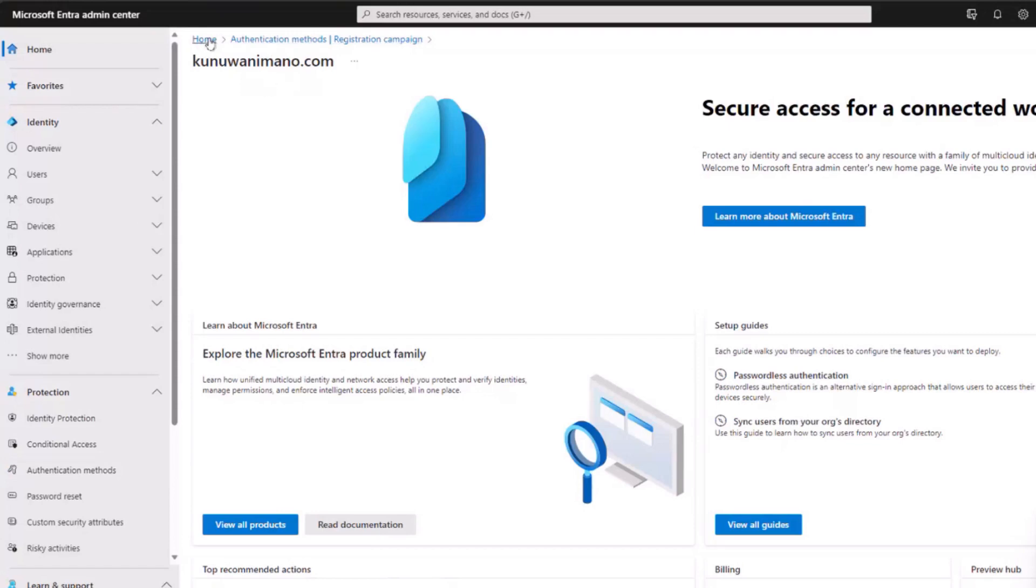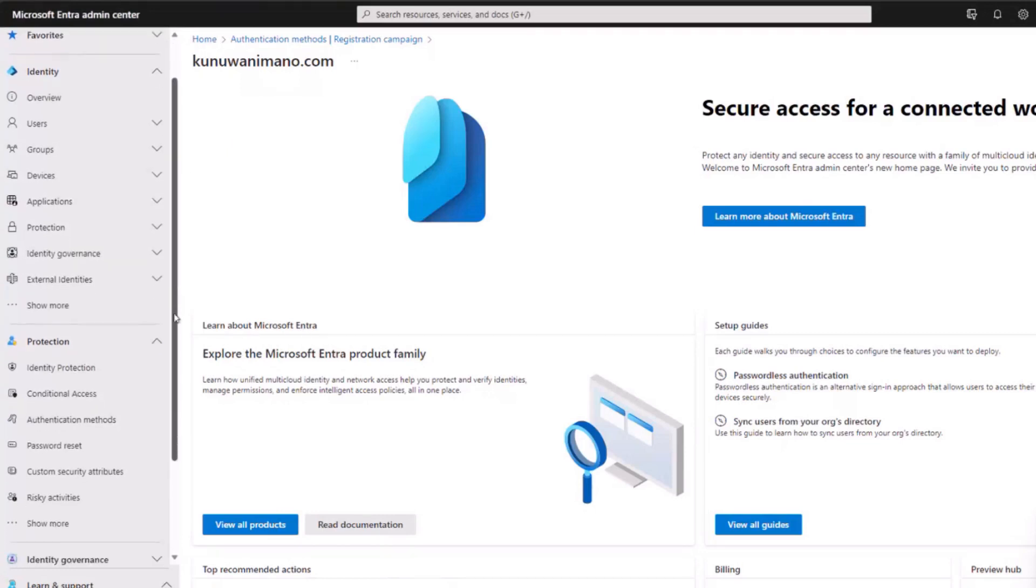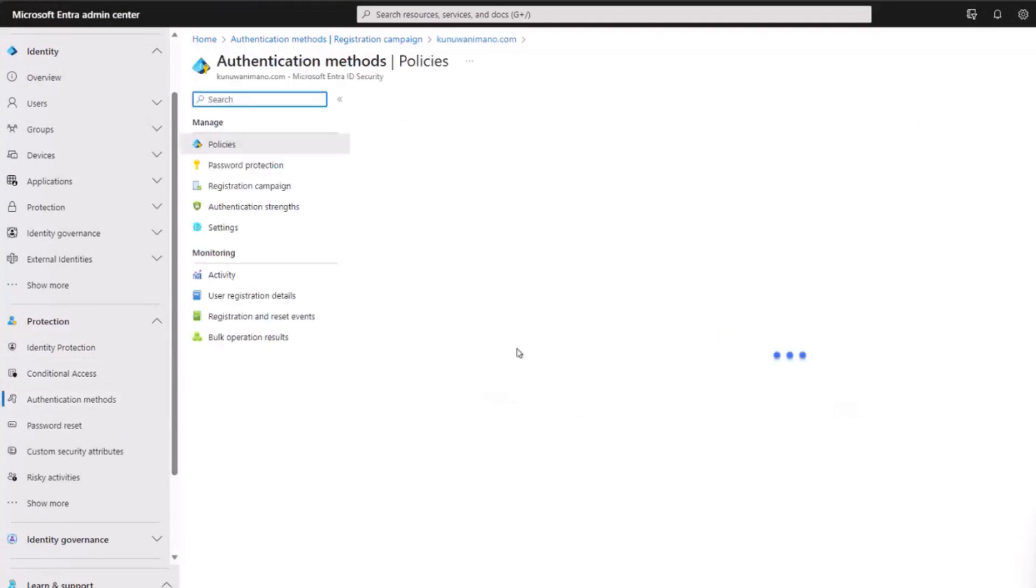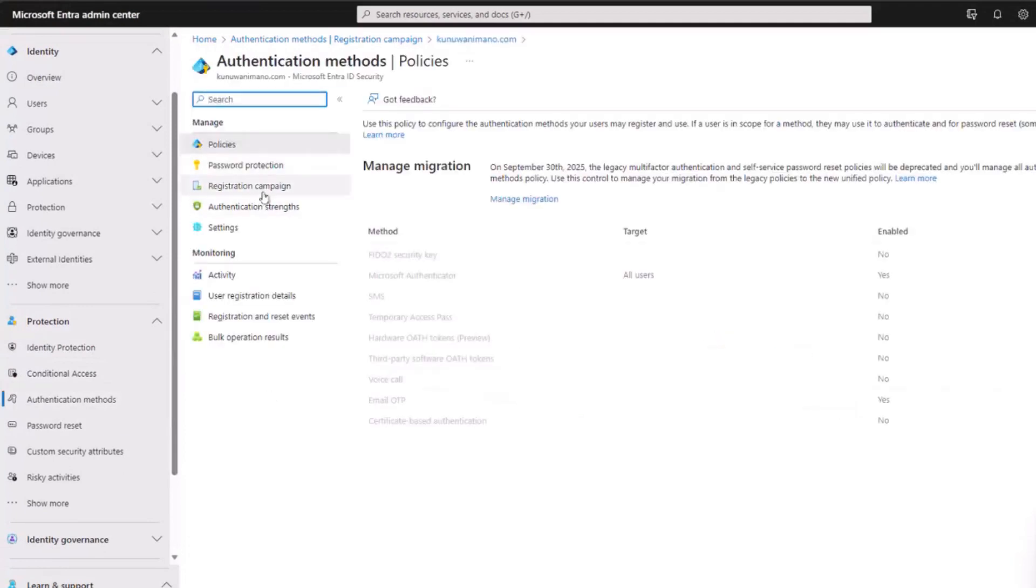Let's navigate through this process. We'll start at the Microsoft Entra ID Center, formerly known as the Azure AD Center. Scroll down to Protection, then proceed to Authentication Methods. On the left, you'll find the Registration Campaign tab. Click on it.